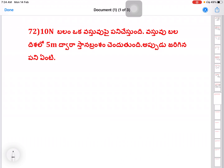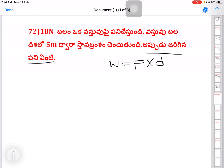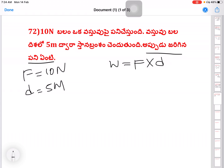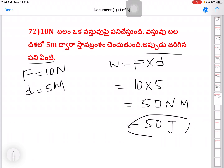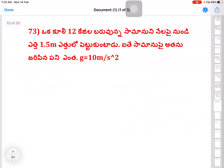Next question: 10 newtons. Work is equal to energy — force into displacement. So work (Pani) equals force (Balam) into displacement (Sthana Bhramshamu). Force equals 10 newtons, displacement equals 5 meters, so work equals 50 joules. The units of work are joules, also written as newton-meter.